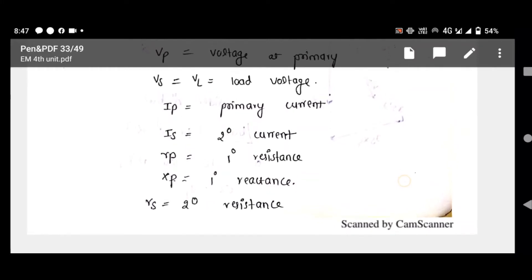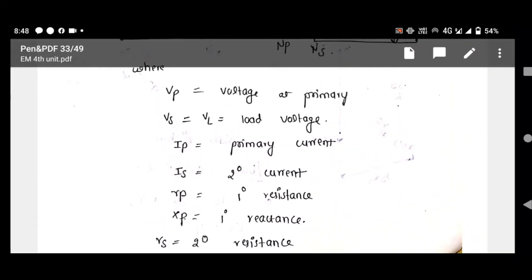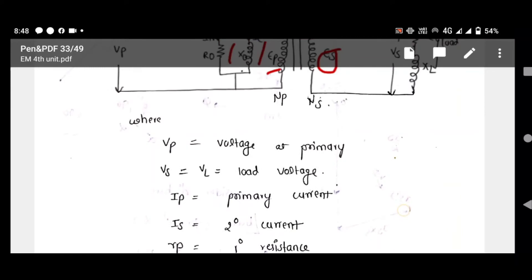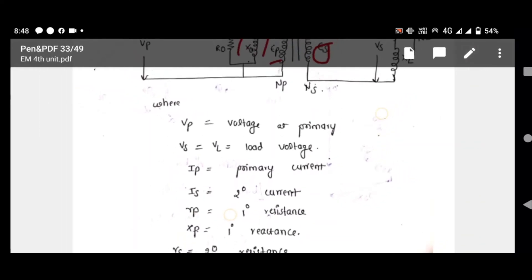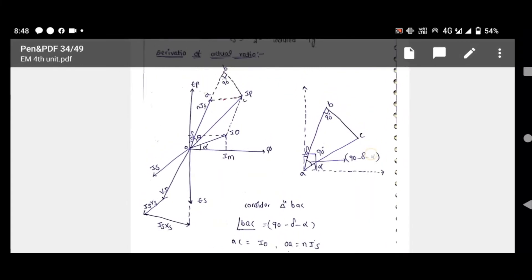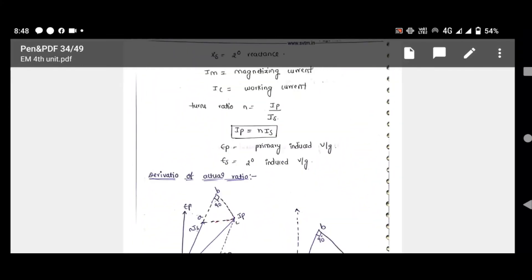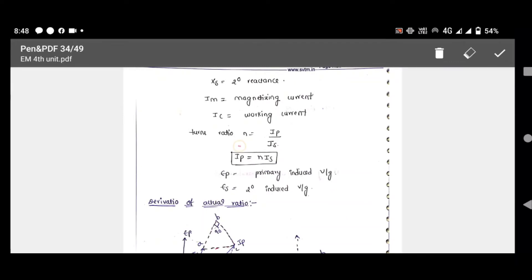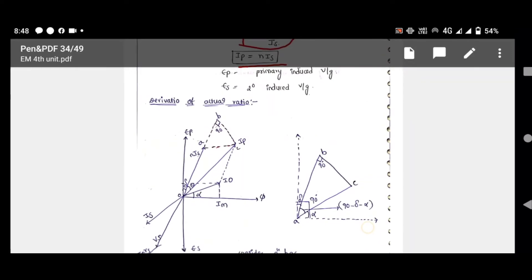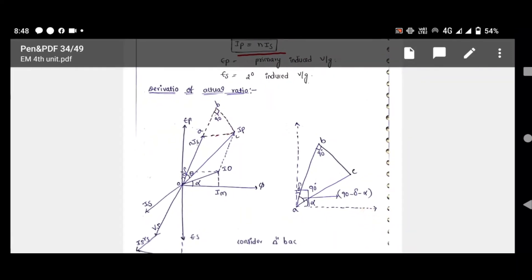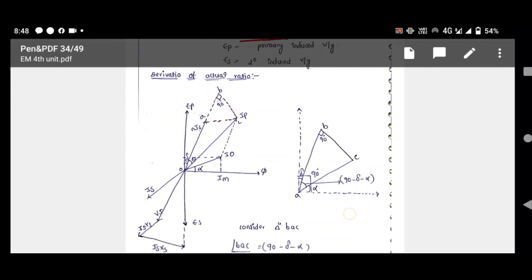Assuming various terms — VP is the primary voltage, secondary induced voltage will be ES, and IS, RP, XP like that — after assuming all these terms, we proceed with derivation of the ratio error and phase angle error of the current transformer. You can see the phasor diagram of the current transformer. We know that turns ratio N equals IP by IS; from that, IP equals N·IS. If you want to transfer primary current to the secondary referred current, that is N·IS. The derivation of the actual ratio is derived from the phasor diagram.